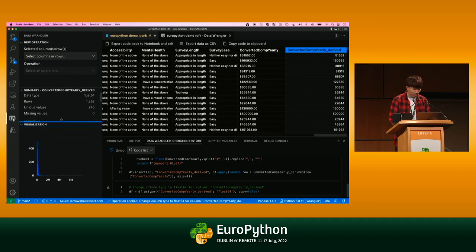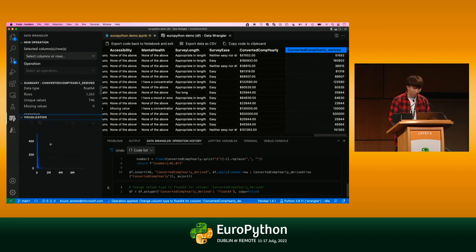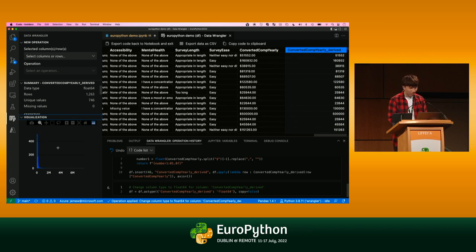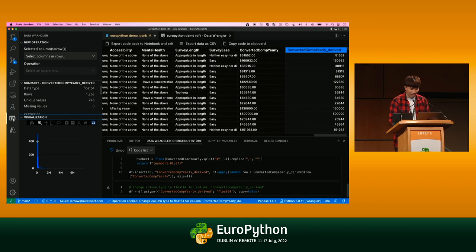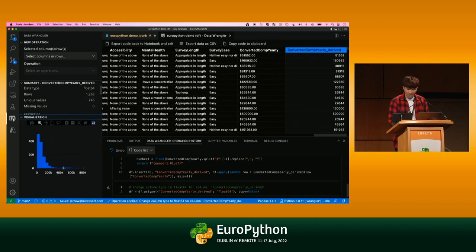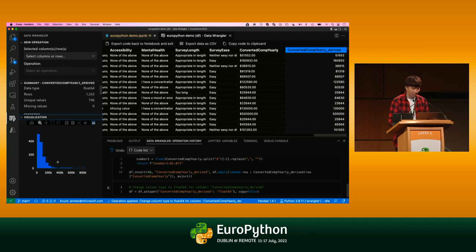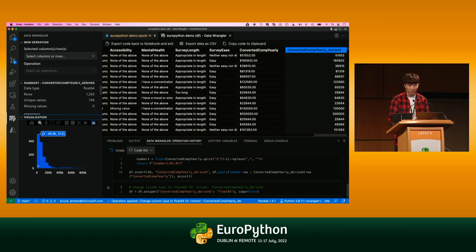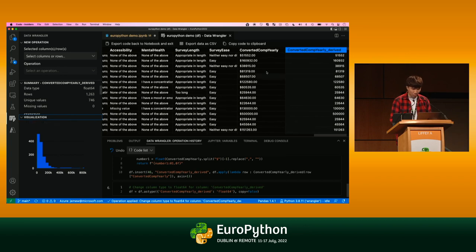The other really interesting thing is after converting it, we can see the data wrangler also has built-in visualizations. This is automatically generated. I didn't write any code to do this. But you'll notice there's a lot of outliers in this histogram. A lot of the data is concentrated at the very left of it. We can actually zoom in on this histogram just by dragging and dropping. We can see a lot of the data is below a 500k salary.